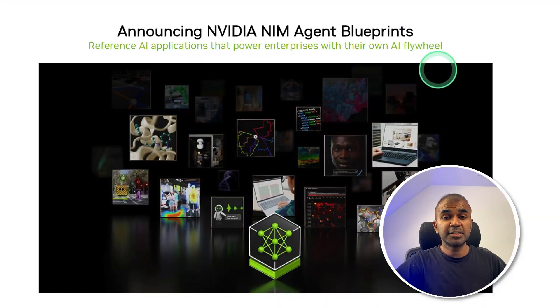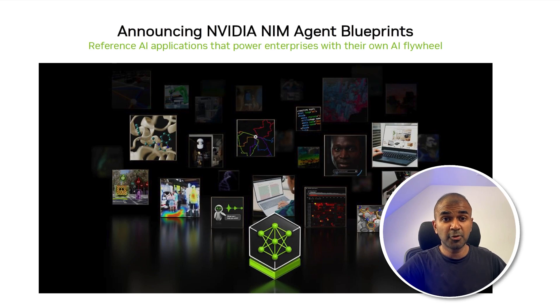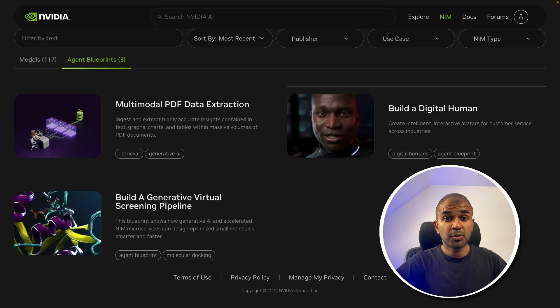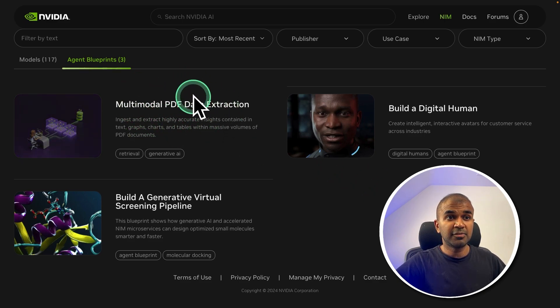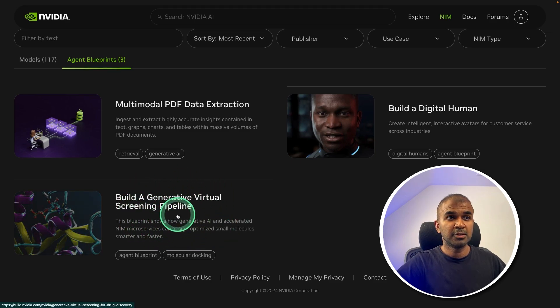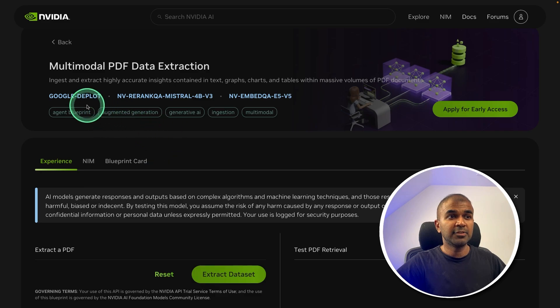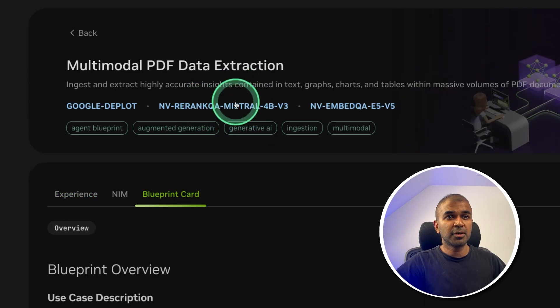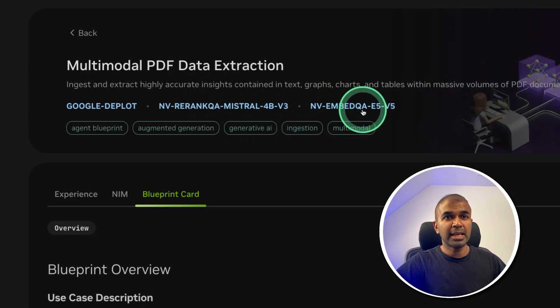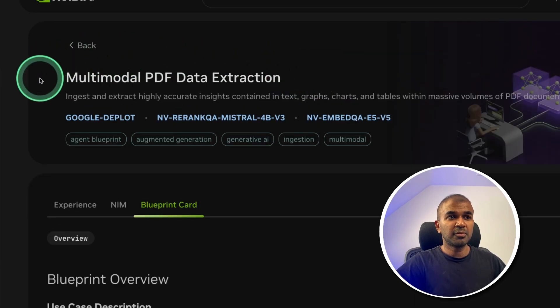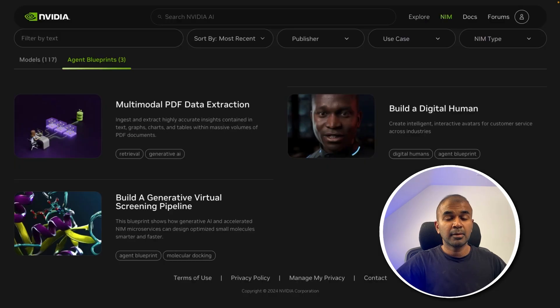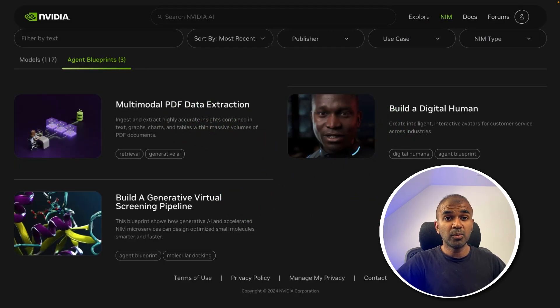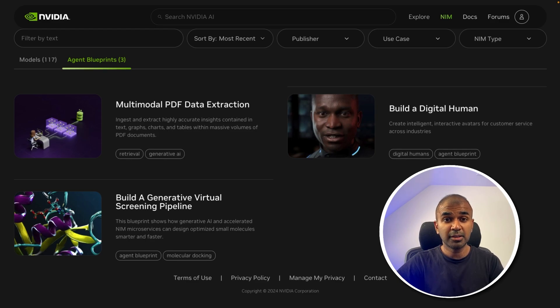NVIDIA NIM agent blueprints simplifies the process of deploying multiple large language models together to complete a task such as multimodal PDF data extraction, build a digital human, build a generative virtual screening pipeline. When we take multimodal PDF data extraction, it involves three different models. Google Deplot translates images of plots into tables. Mistral 4B version 3 is used for re-ranking and embed QA is for embedding. Putting all this together for the purpose of multimodal PDF data extraction, that is a blueprint. We are going to quickly go through these examples on how this makes the work easy to deploy these models together to perform a task.